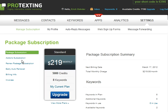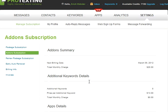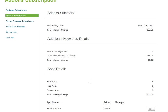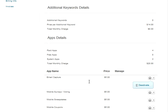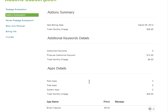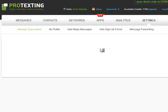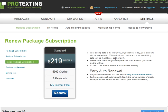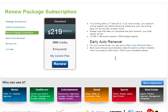Next on the left pane is Add-on Subscription. This is where you can see a summary of what you have added on your account, such as additional keywords and applications. Following that is the Renew Package Subscription, where you can renew your plan if you are running low on available credits.